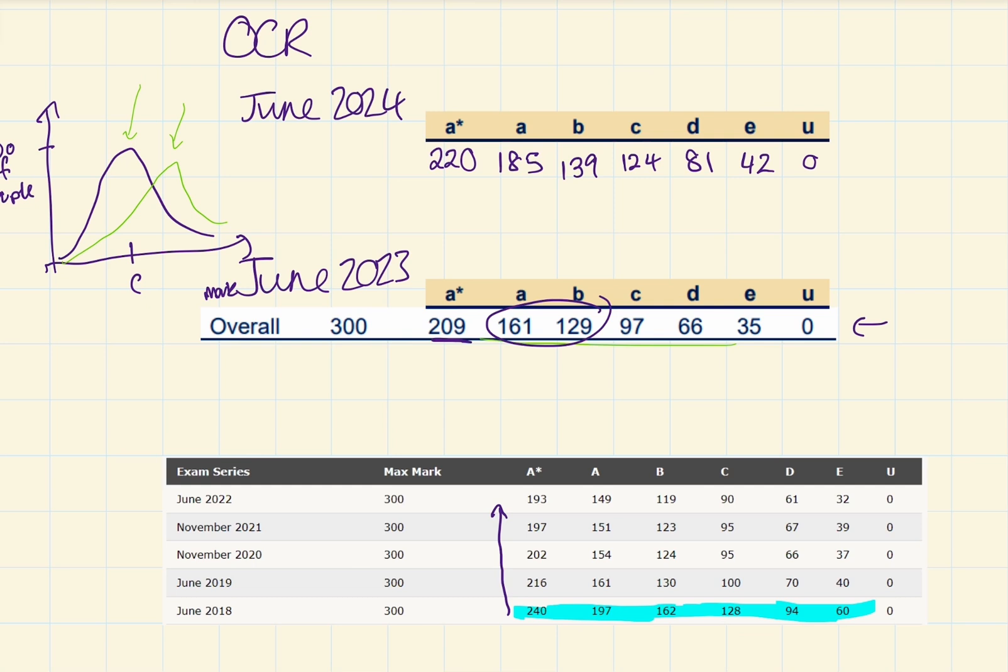Comment down below what you think you've got based on my grade boundaries. And let me know if you think I'm right or wrong. Until next time, bye.